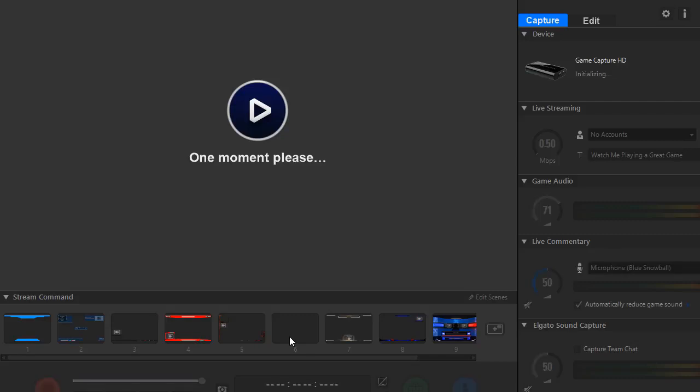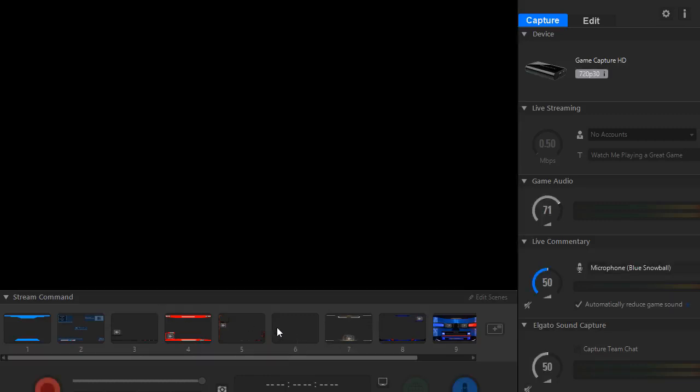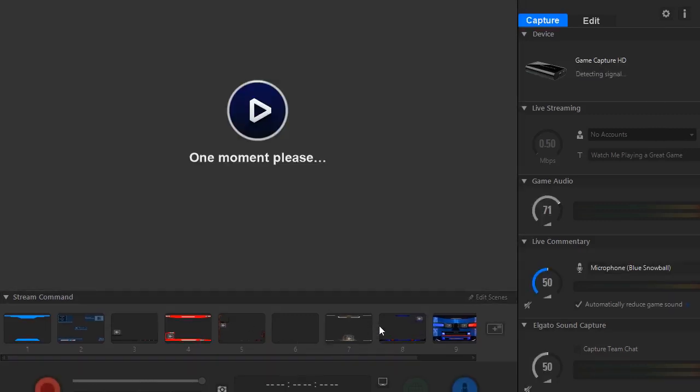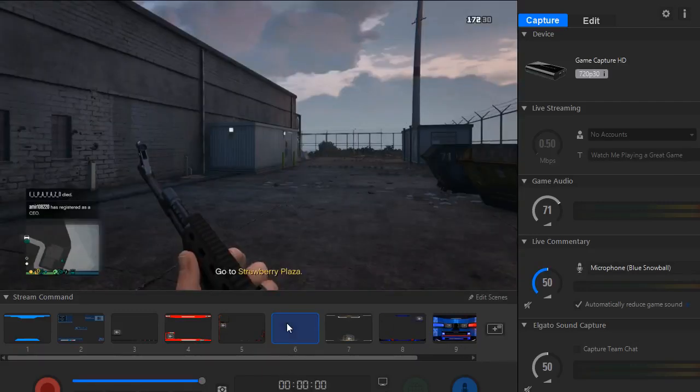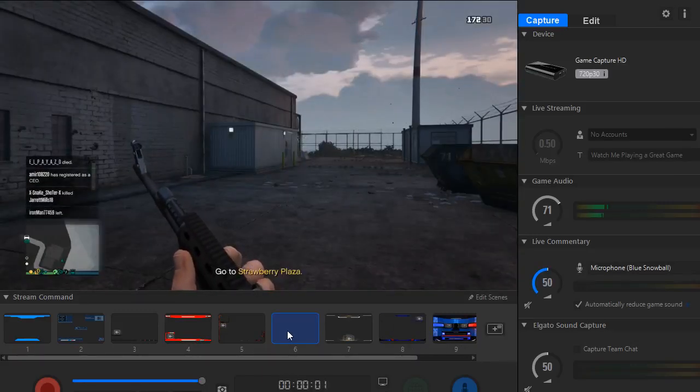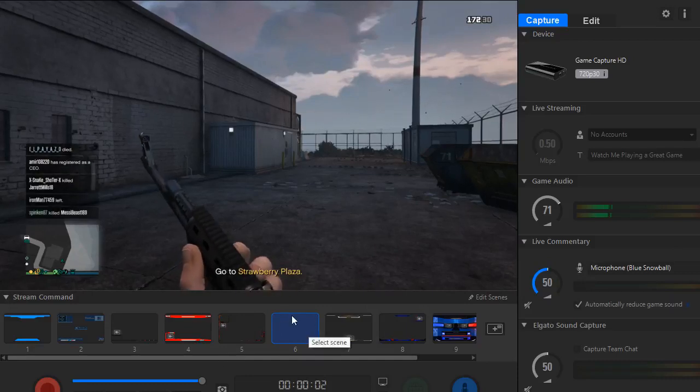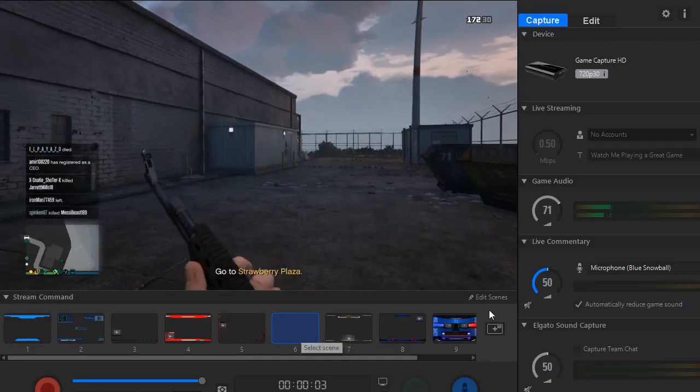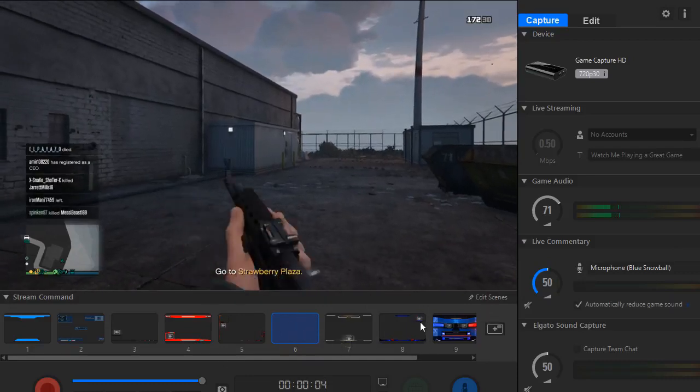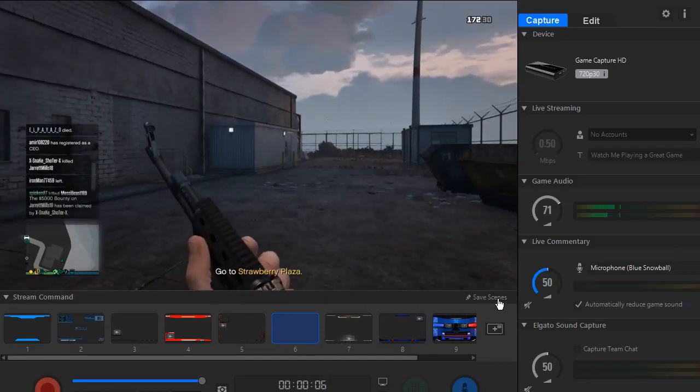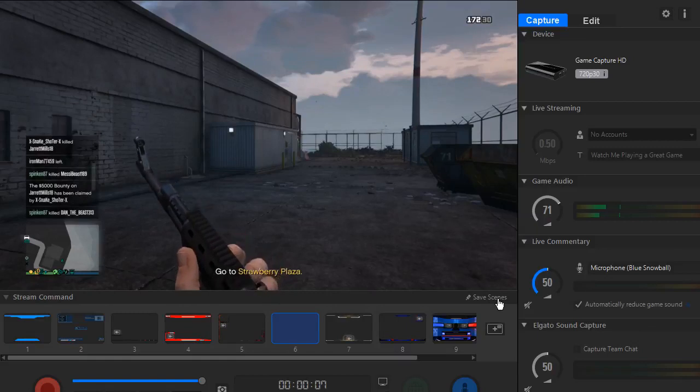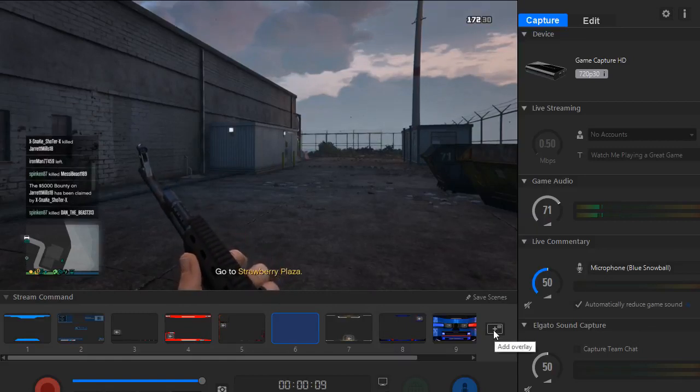Then after you click enable all that, you want to go to a blank one, or you can go to an overlay one and delete the stuff off of it. But I'm going to use this blank one here. You just want to click it so it's blue, and then you want to click edit scenes.